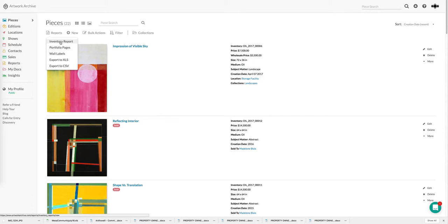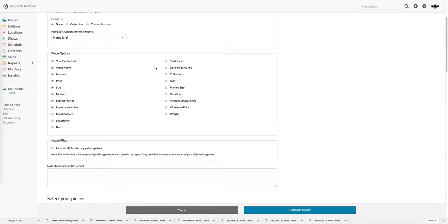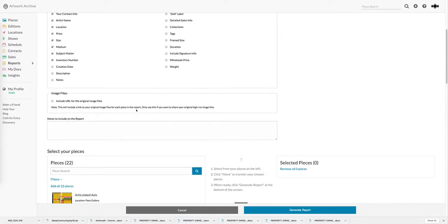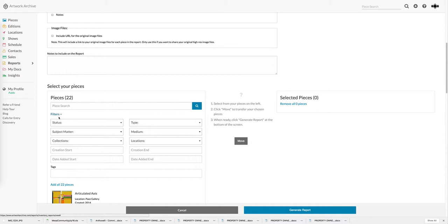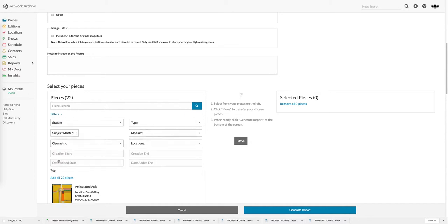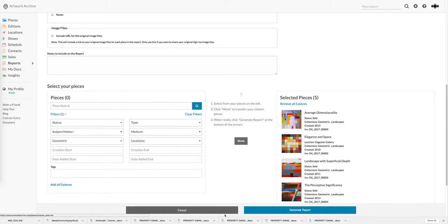In the inventory report creation page you can see that I can custom name this report. I've got a number of things that I can choose to include or exclude. In this particular case we're including price, size, medium, and if they wanted information on weight for shipping you can do that as well. If I'm doing something for a gallery that also wants access to the original image files, which is really helpful for exhibitions, I can click this box and those will be included. Choosing which pieces to be included is as easy as clicking a button. I can do that manually or in this case I'm choosing to share pieces from a particular collection. I add the pieces and then generate the report.